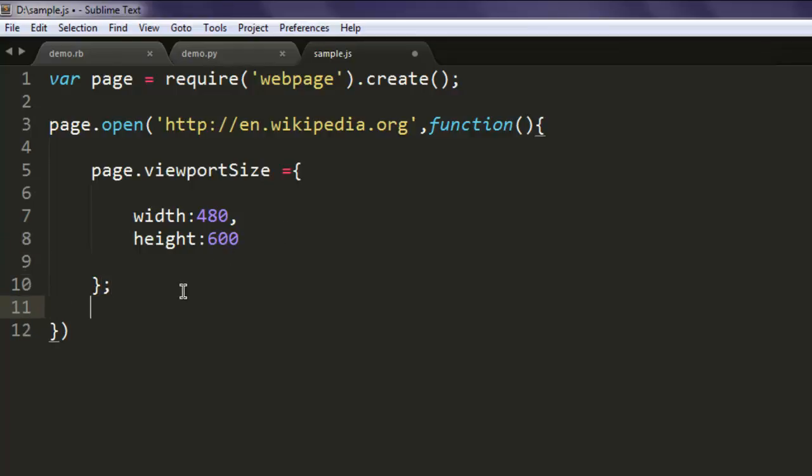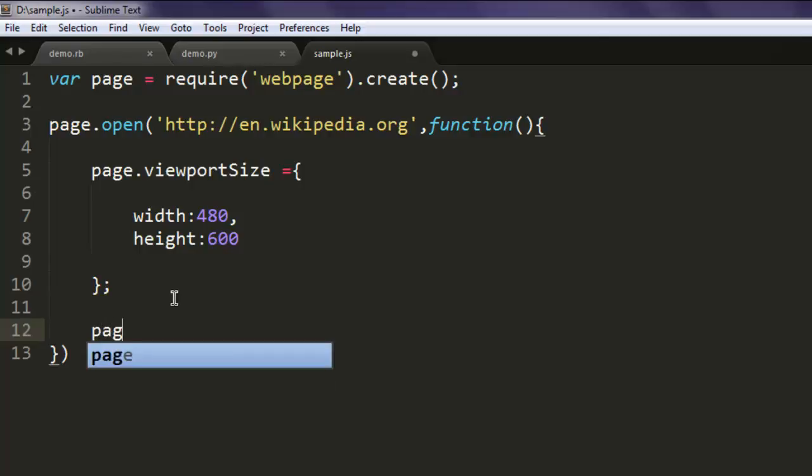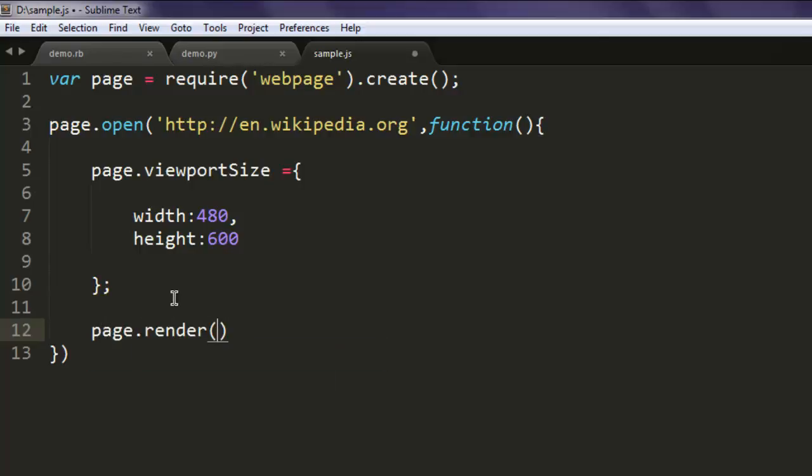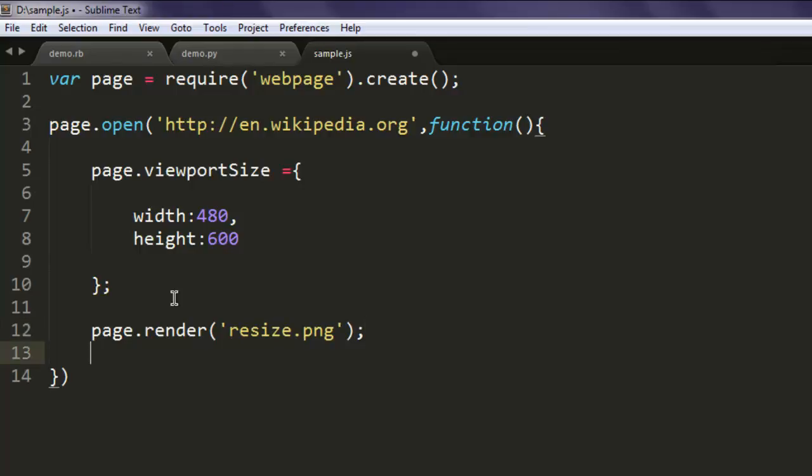Okay, now next thing to do is call for page.render and here I'm going to name it resize.png. I'm taking the screenshot to see whether the viewport size change has any change made to the current test and that's why I'm going to use screenshot to verify that.